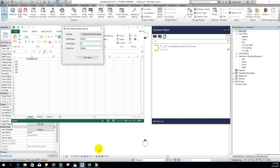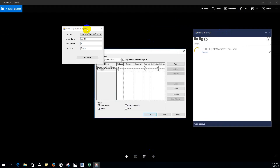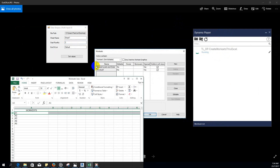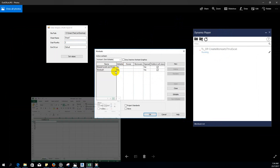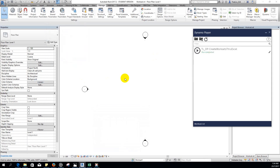The 'out of list' parameter refers to worksets already in the Revit file that are not in our Excel list. When we enable work sharing, two worksets are automatically created by the system — these are out of our list. If working on an existing project that already has worksets not listed in our Excel, those also count as out of list, so it might be more than two. At minimum it will be two since those are auto-generated by the system. So we set it to two, then click 'Set Value'.